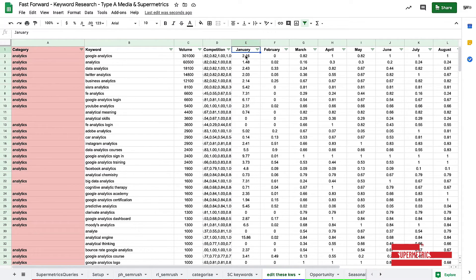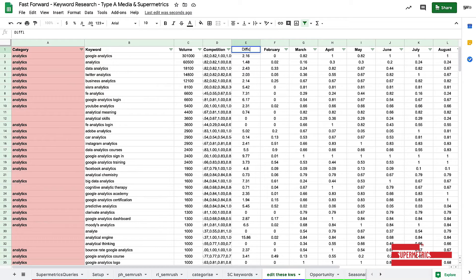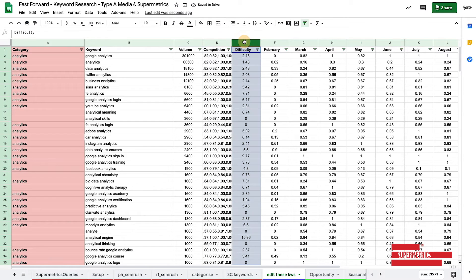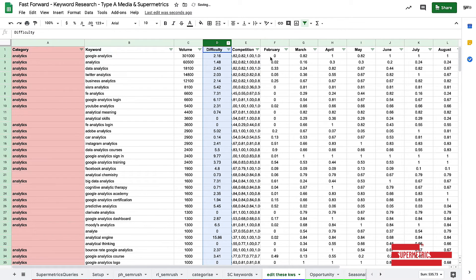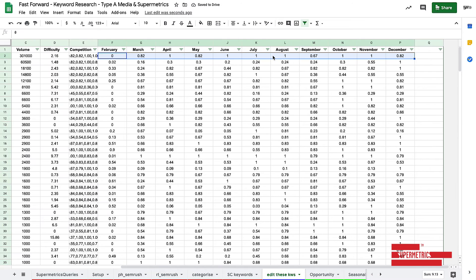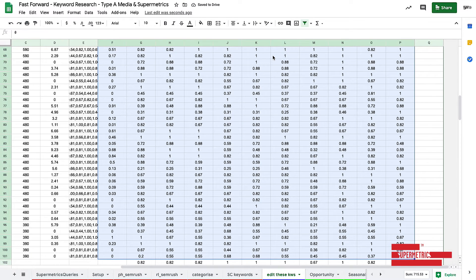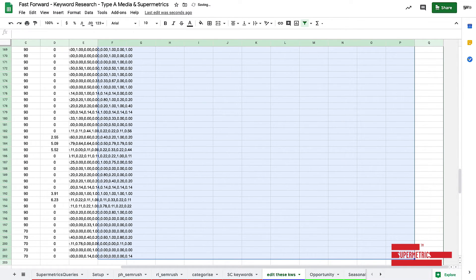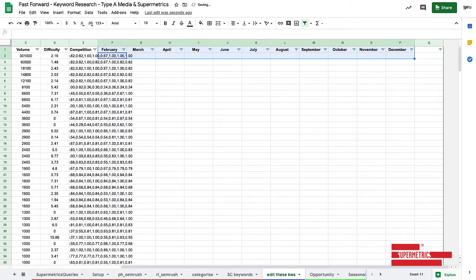And this is our volume. This isn't January. This is the difficulty. So we're going to call this difficulty. Move this over here. Now competition, what we want to do is actually just delete this table because it's old data and we want to work with the fresh data.